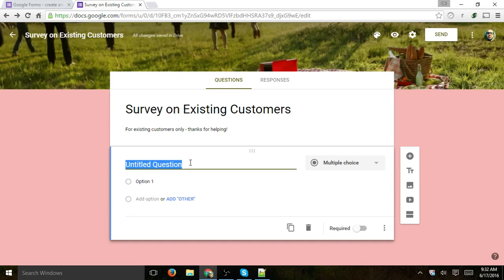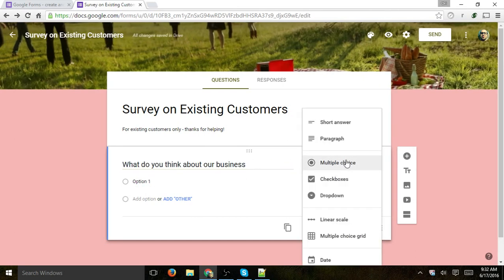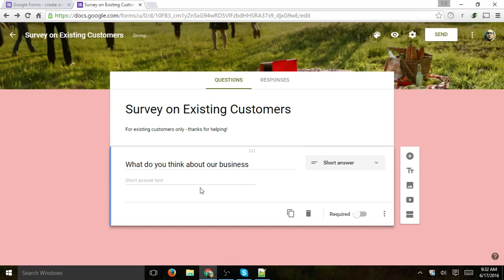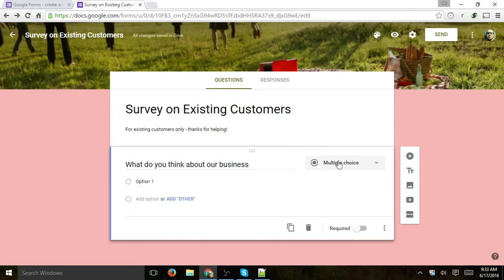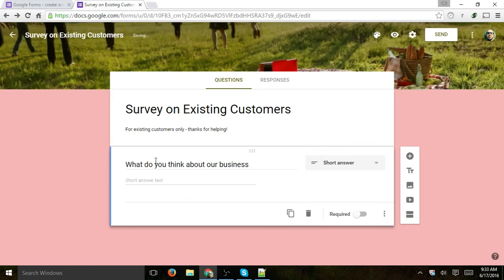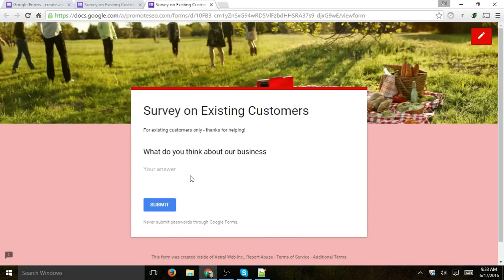Let's call the first question: 'What do you think about our business?' When you go to the right of the question, you'll be able to select the different types of answers you want to receive. A short answer lets your customer type in things. A long answer gives more space. There's also multiple choice. If I click on the preview, I get a larger window and can see what the customer sees on this form — for example, 'Liked your business.'